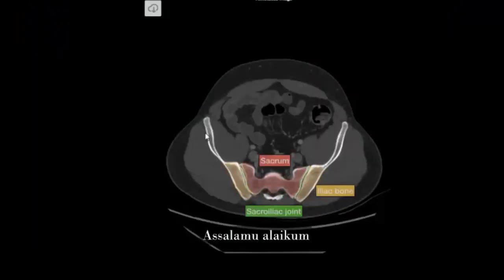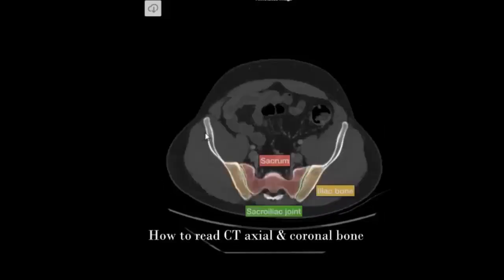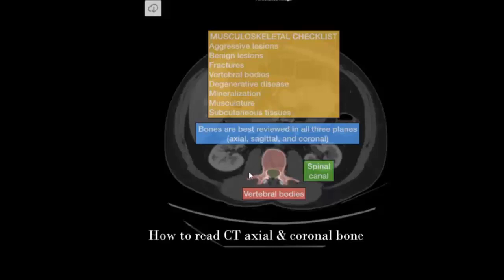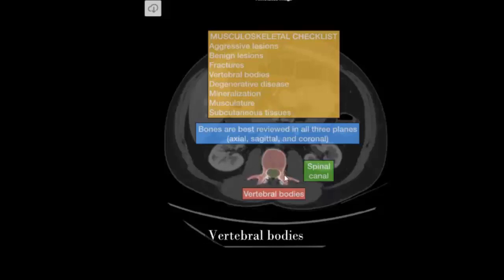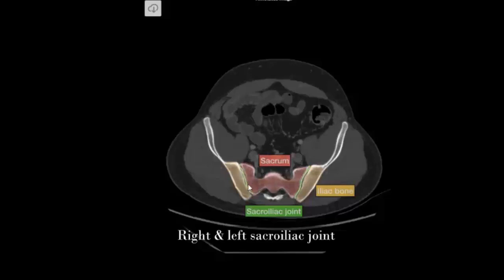Asalaamu Alaikum Warahmatullahi. Today I will share how to read a CT scan of axial and coronal bone. Vertebral bodies, spinal cord, sacrum, right and left sacroiliac joint.